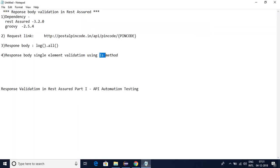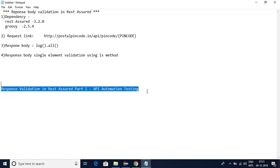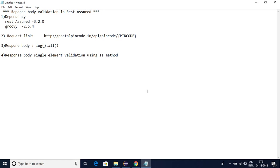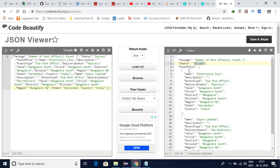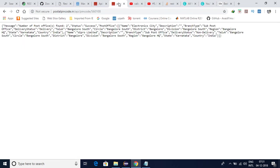Hello friends, in this video we are going to discuss how we can validate the response body using REST Assured. I am going to explain what dependencies I am using, what is the request link I am using, how I am getting the response body, and how I am going to validate each and every element in it. We are going to validate only single elements. I will be making a couple of videos on the same thing so that we'll be identifying all other methods.